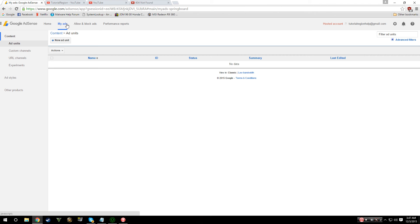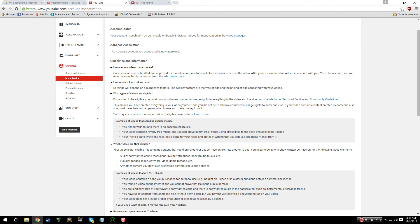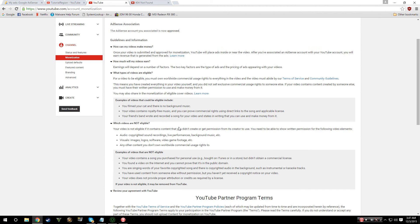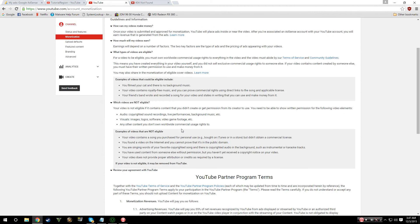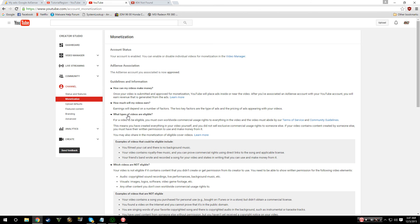And that's pretty much it in regards to monetization. The big thing is just make sure that you guys go and make sure that your content is eligible for monetization.